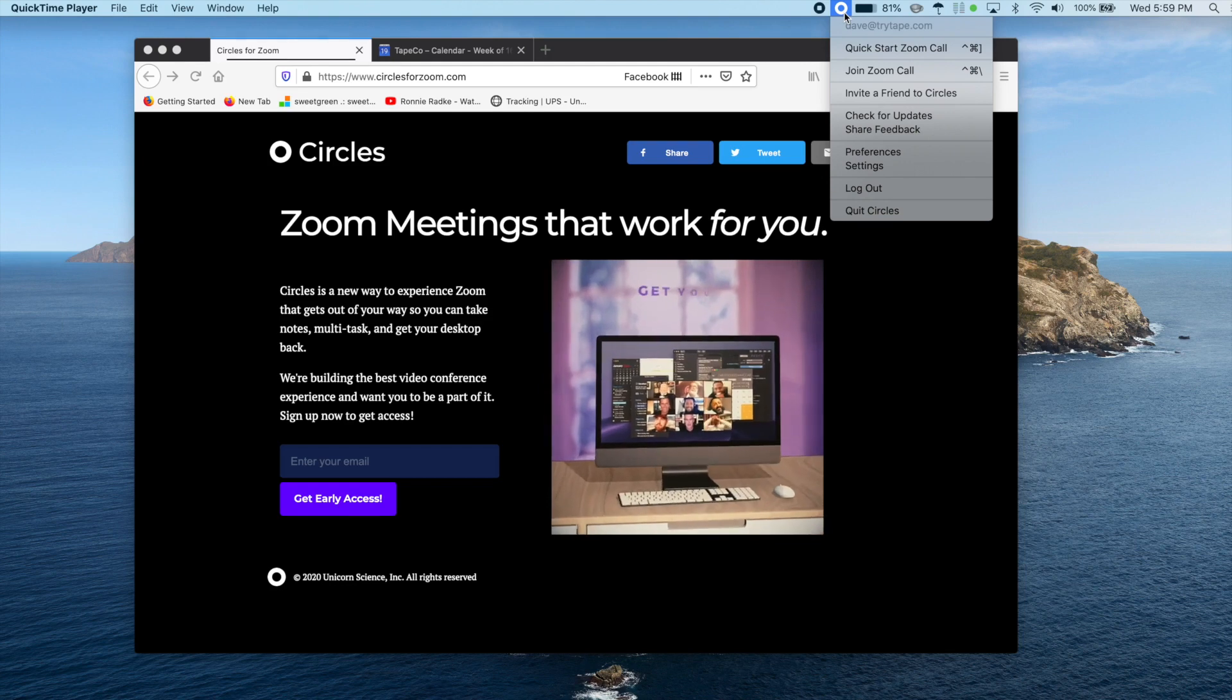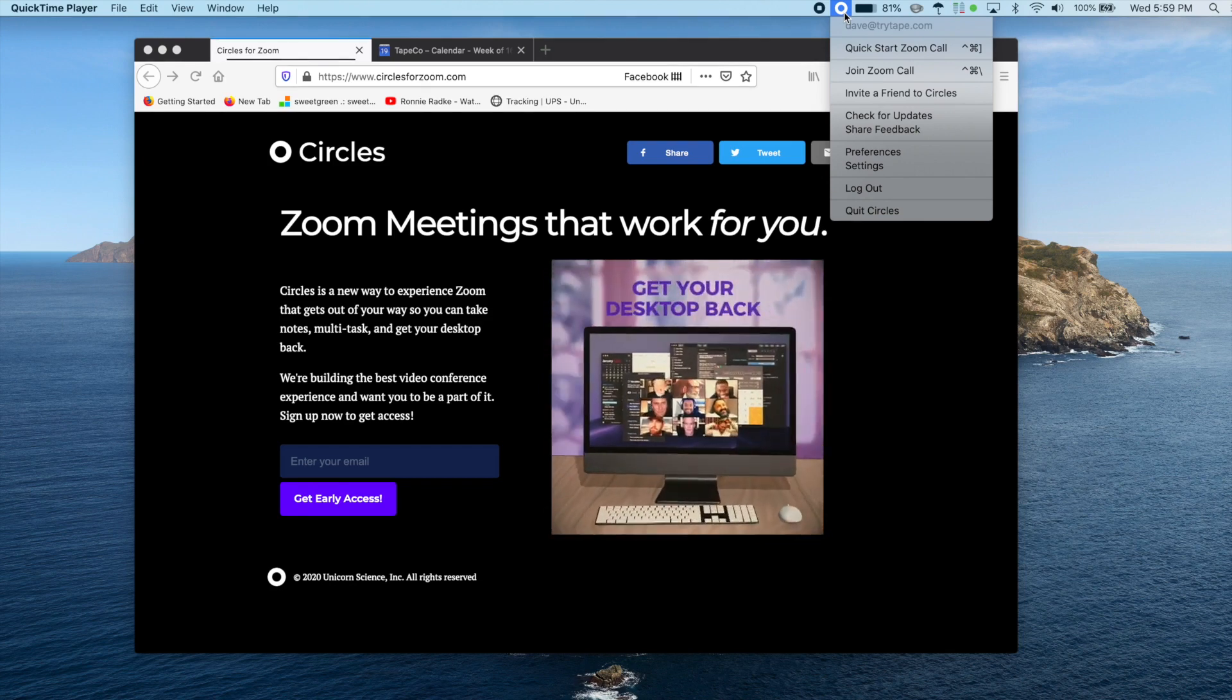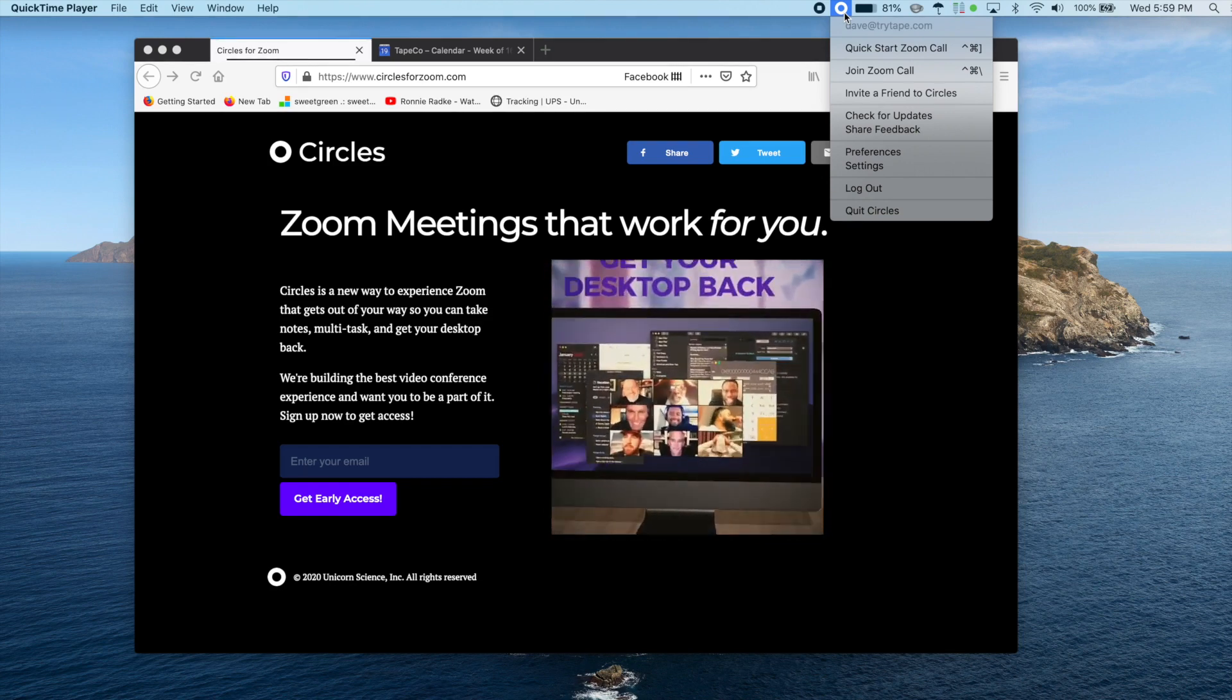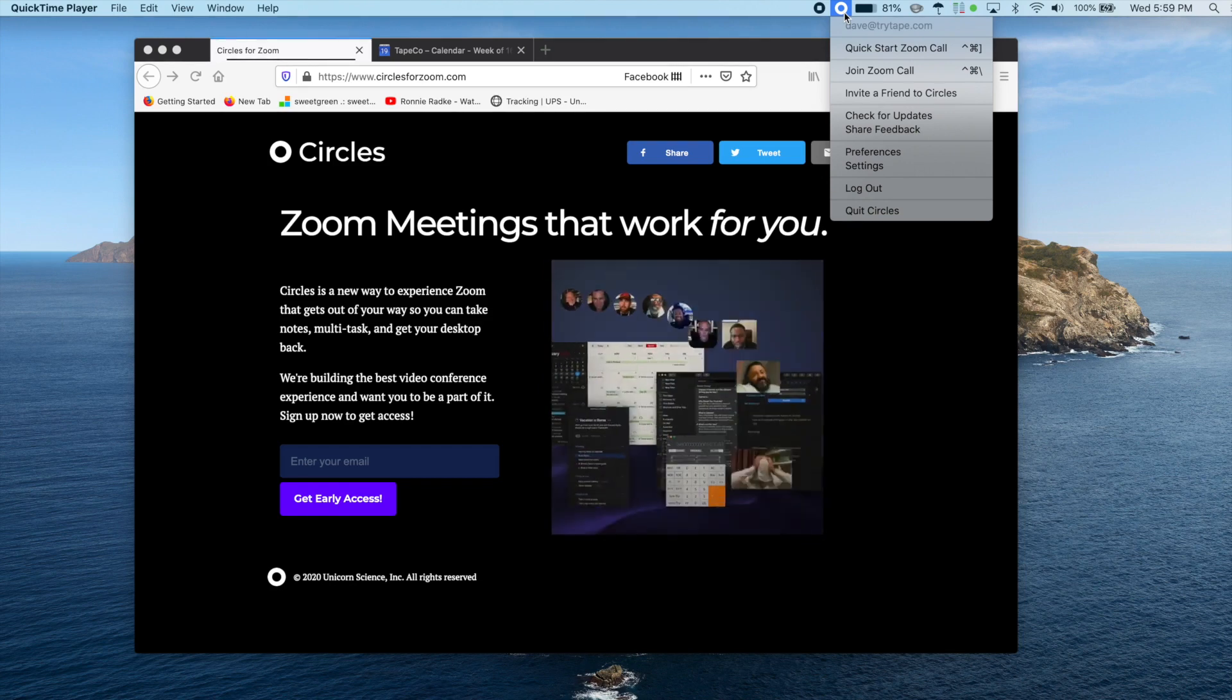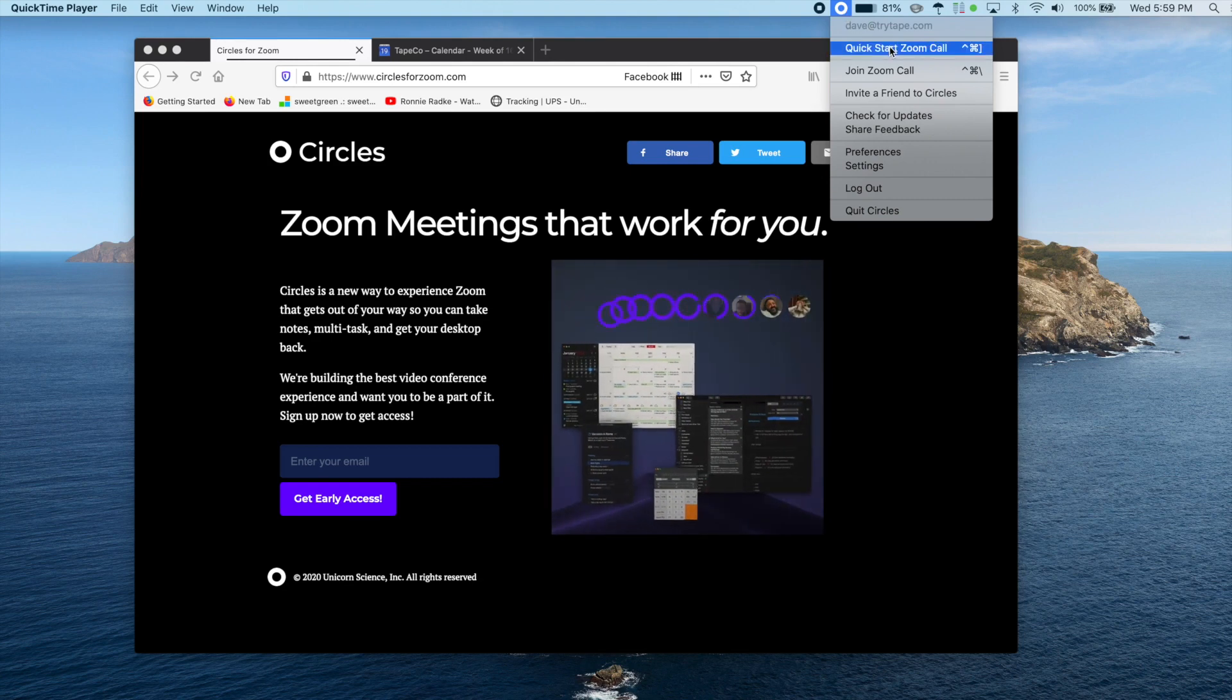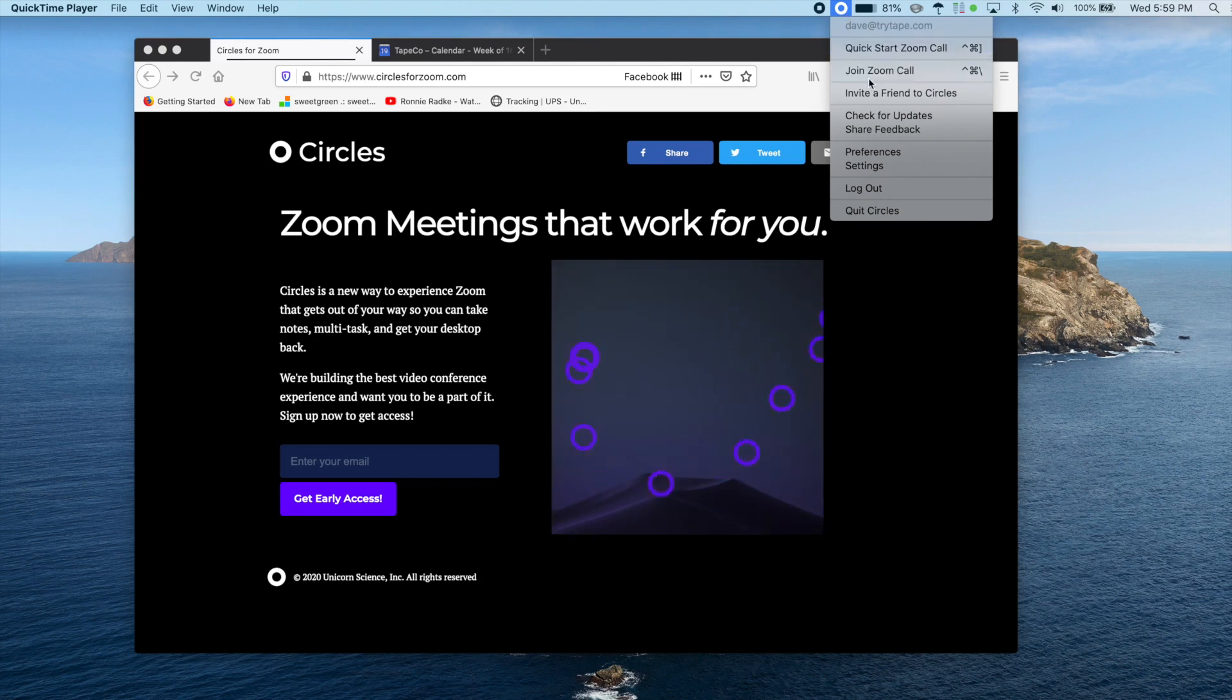Circles tries to stay out of your way and operate within your workflow instead of forcing you to work around it. The two primary actions you'll want to take are either quick starting a new meeting or joining an existing meeting.